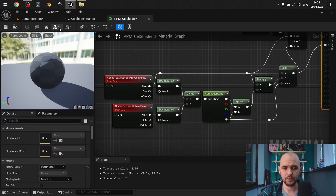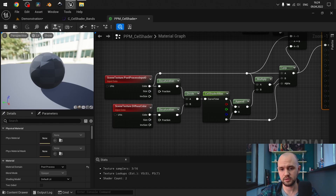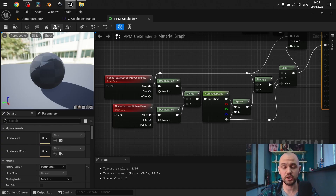Back to our shader. The main principle of how this cel shader works is just to extract the light information from our buffer and divide it into bands. Then we need to multiply our color into those bands, and we have a cel shader. It comes with three bands: we have the neutral color, the highlighted area, and the shadowed area.